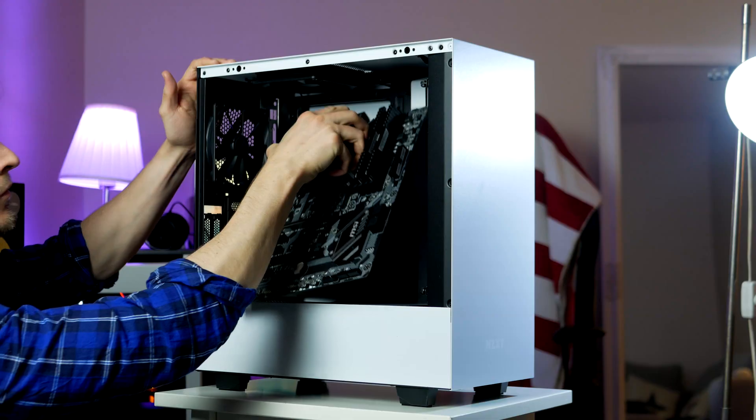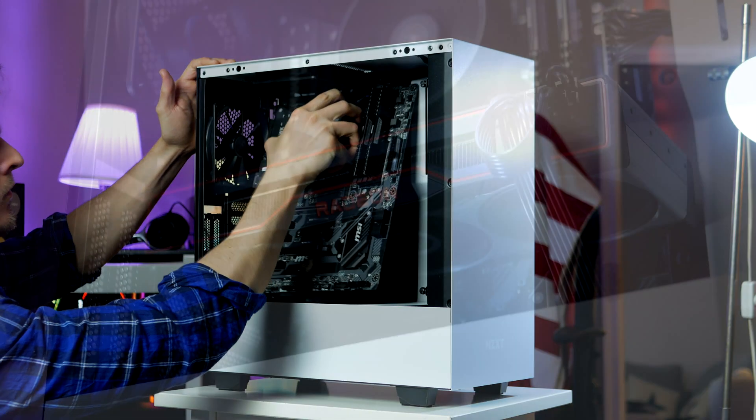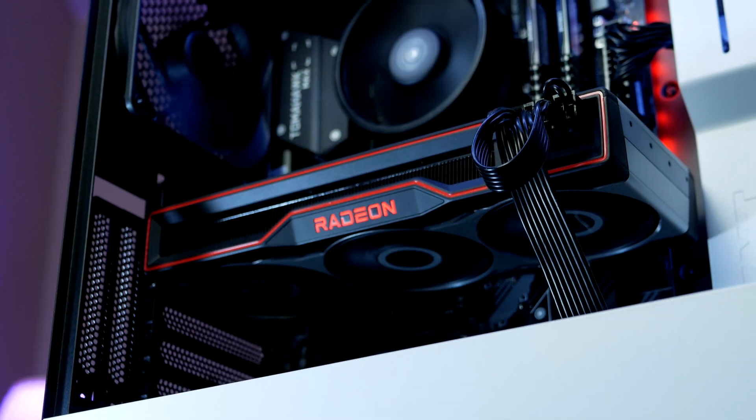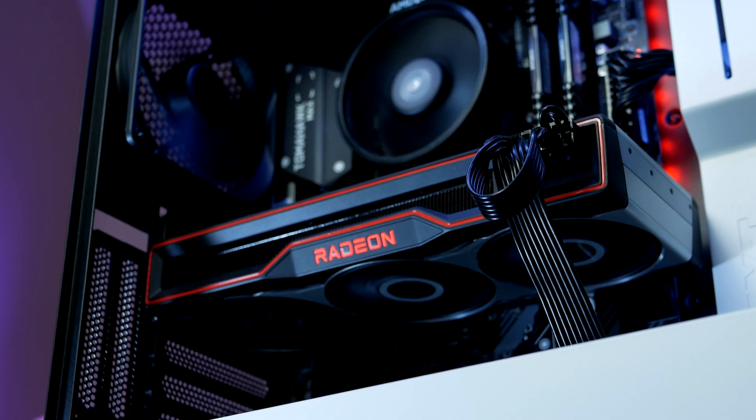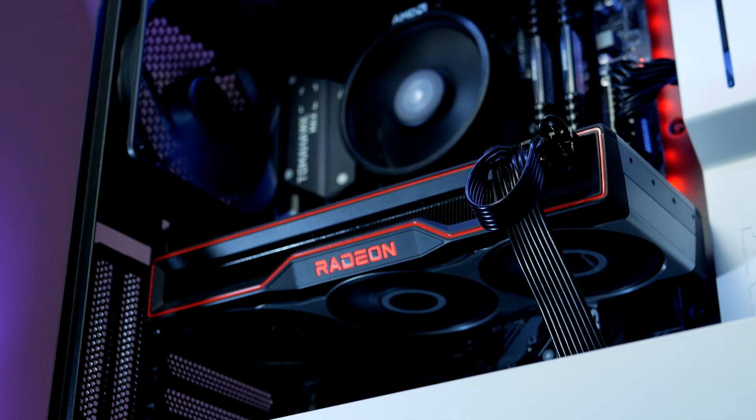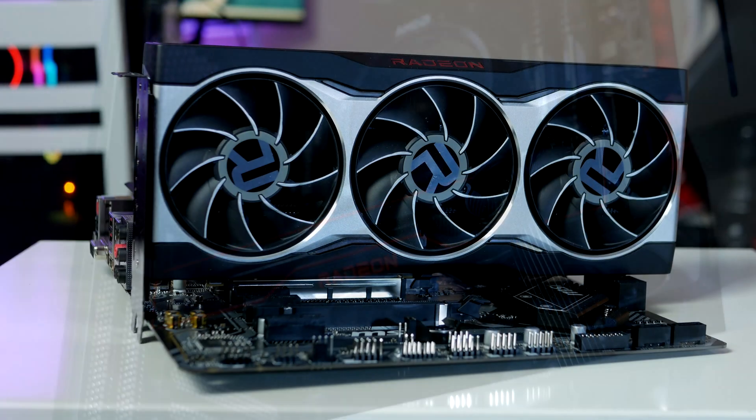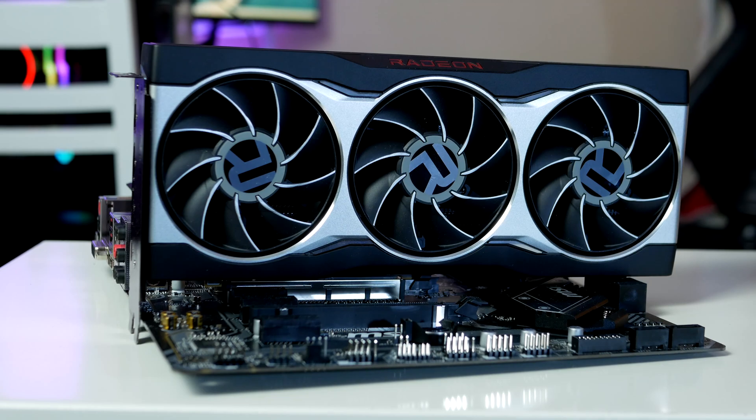Hey what is up guys, it is RB in Hardware and in today's video we're gonna build this monster Ryzen gaming PC build featuring this NZXT case and an RX 6800 Big Navi graphics card.